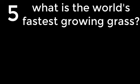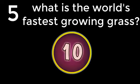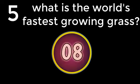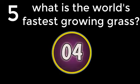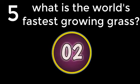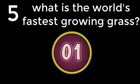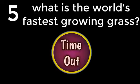Question number 5. What is the world's fastest growing grass? Bamboo. The answer is Bamboo.